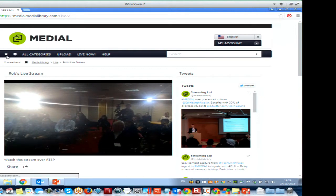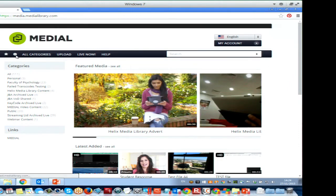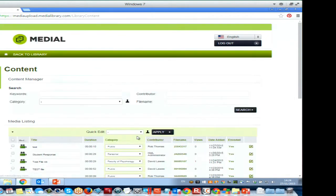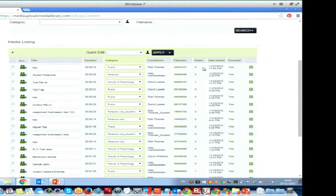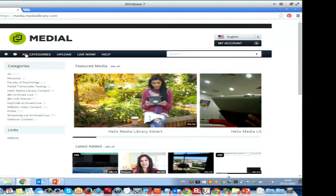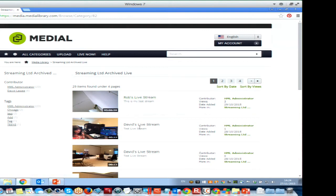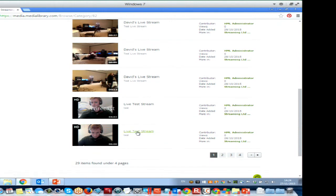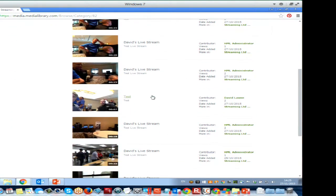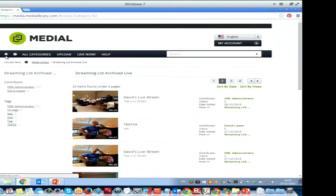After the live event finishes, Medial archives it. It will encode the live stream — I've clicked stop — and it goes off to the Medial server and starts archiving that clip into the category I defined. You can see all the content produced, including Dave's six-minute live stream. There are a ton of recorded live streams here using a variety of different devices and encoders.